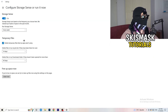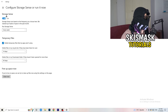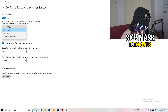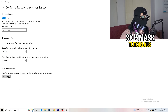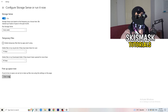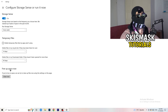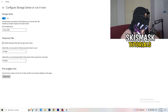Copy my settings: Storage Sense set to run every week, delete temporary files that apps aren't using after 14 days, recycle bin files after 60 days. Afterwards, click Clean Now. I won't do it right now because it takes time, but freeing up storage will help you a lot.